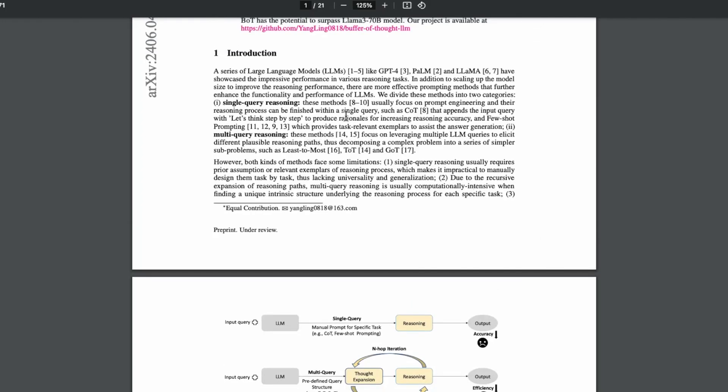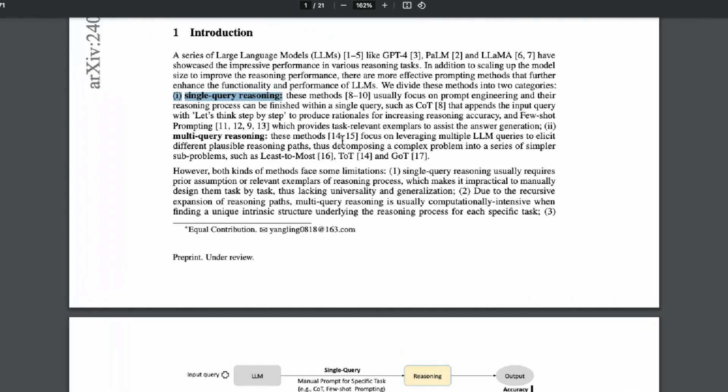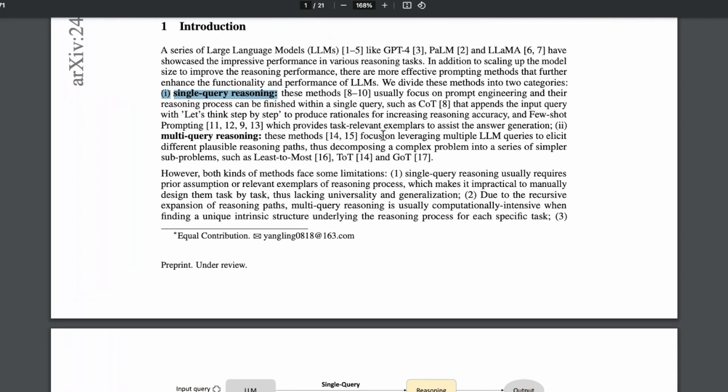So the chain of thought is what we refer to as single query reasoning, and then the graph of thought and tree of thought is what we refer to as multi-query reasoning. So we have this kind of multiple paths or reasoning paths that can allow us to kind of break the problem down if it's a complex problem, maybe solving a game or something like that, or a math problem.